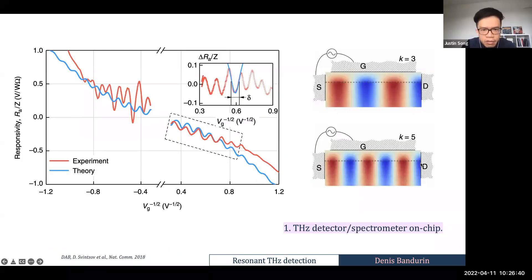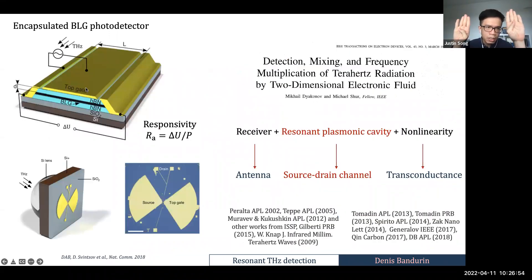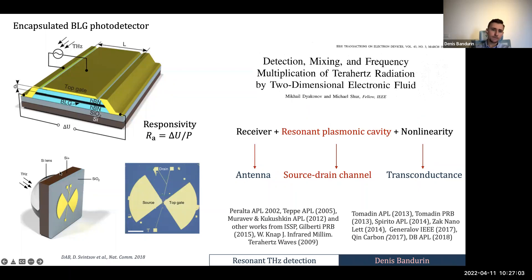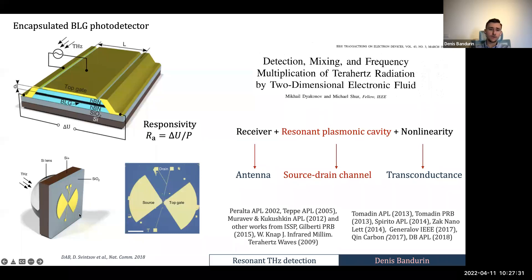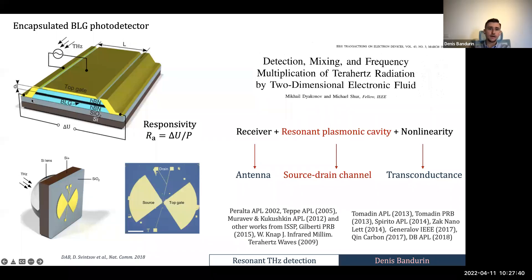Question from the audience: Can you explain the actual setup? Do you use normal incidence light? The setup is as follows: you have a silicon oxide substrate with a small graphene device, connect one contact to one lobe of the antenna and the gate electrode to another lobe. You use a silicon hemispherical lens to focus radiation onto the antenna at normal incidence from the backside. You then rectify the signal by transistor non-linearity or other non-linearities in the system.